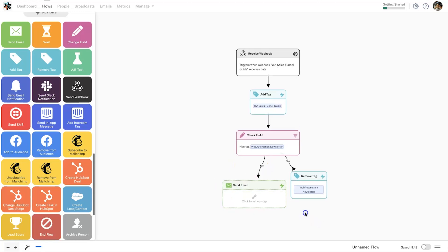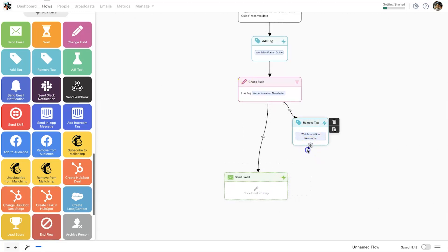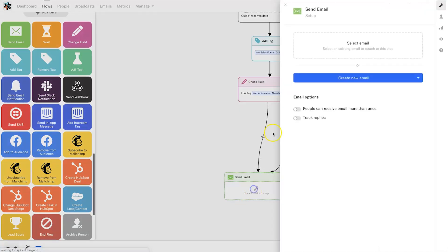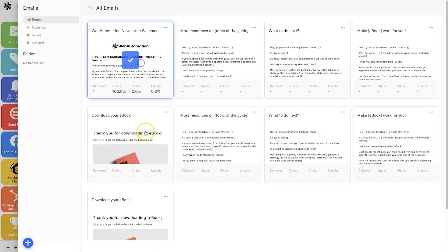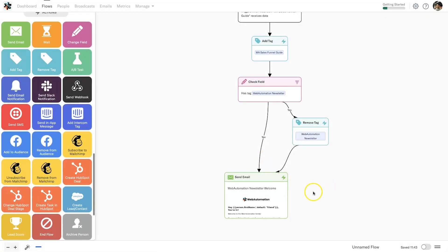Even if they have the tag and I go ahead and remove it, I also want them to get sent the email. I click on the email action, connect everything together — it looks really good. For this tutorial I'll just choose an existing email to keep things quick. The email is selected and everything is connected. I name this flow 'Sales Funnel Guide' and then go ahead and turn it on.